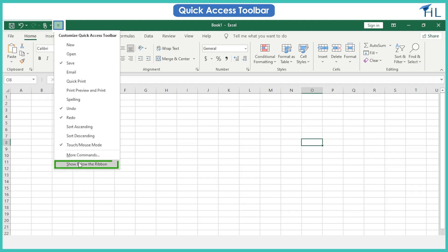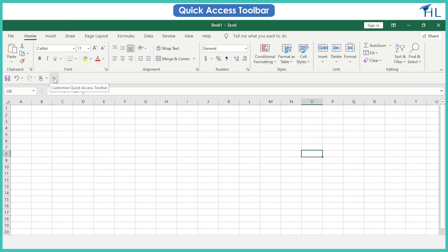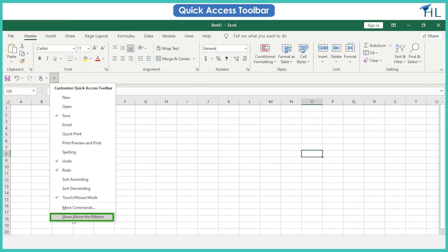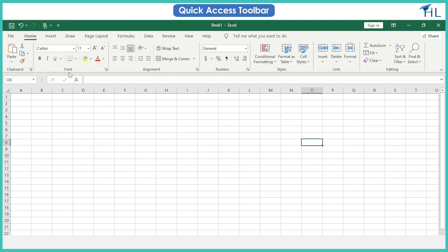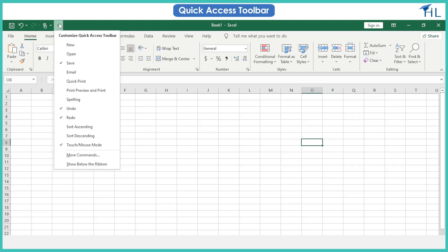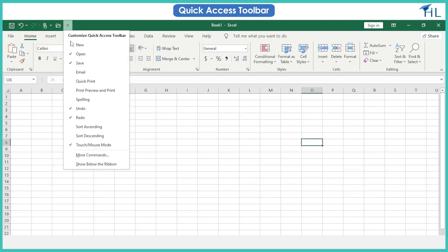To add your most used commands to the quick access toolbar, click on the drop-down arrow next to the quick access toolbar. Click on the desired command option to be placed on the quick access toolbar.